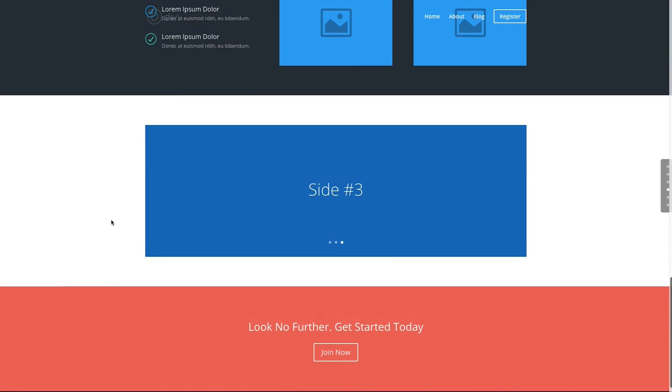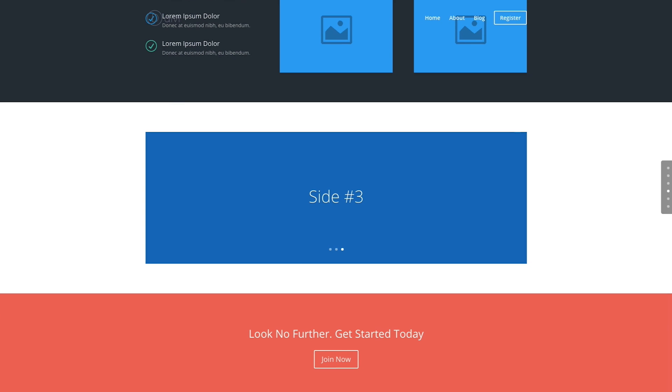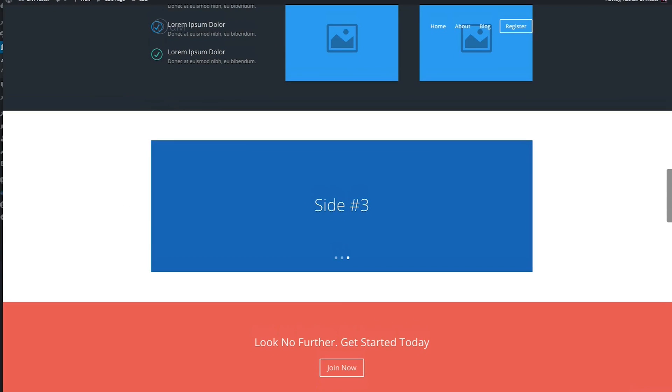So first things first, let's make sure that everybody knows how to make the dot navigation appear before we attempt to style it.